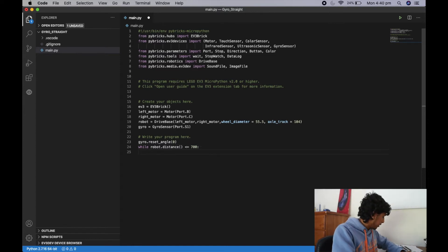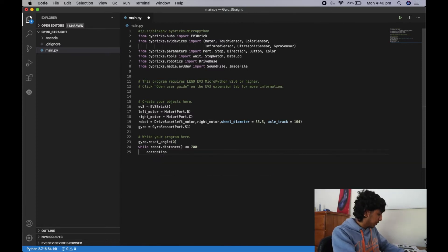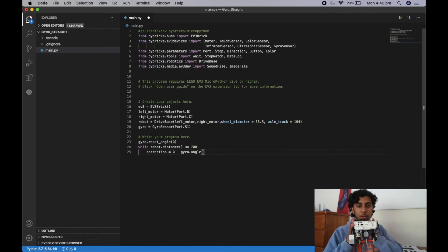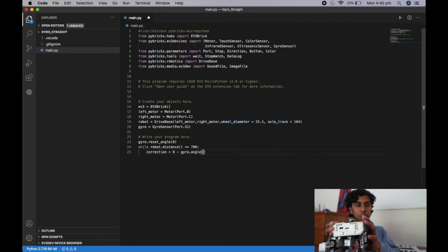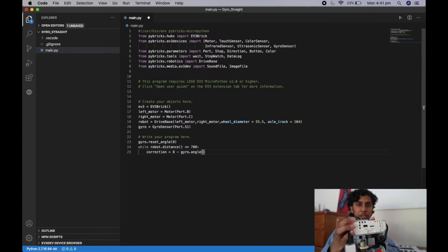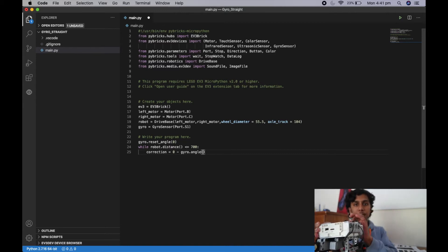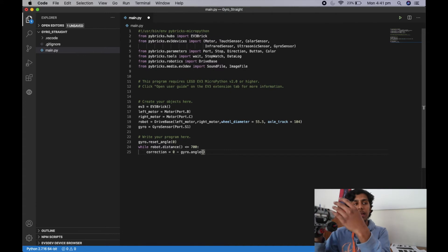Now I'll write the line of code that calculates the correction: correction = 0 - gyro.angle(). To explain this one more time — if the robot is going perfectly straight the angle is zero. If it veers off, say by two degrees, we want to steer back in the opposite direction. So we do zero minus two, giving negative two degrees, which steers it back. We just negate the direction it's gone.